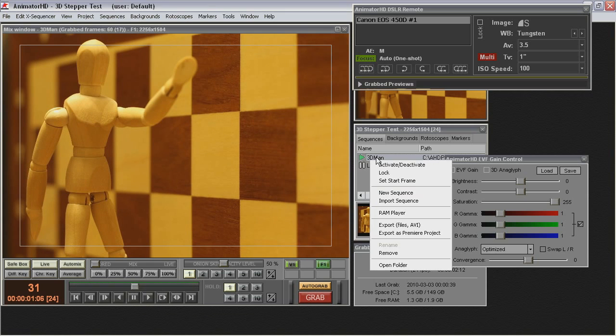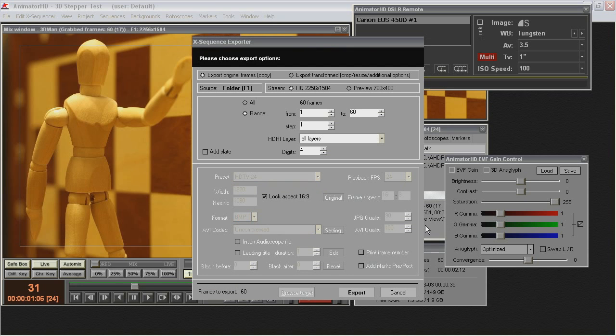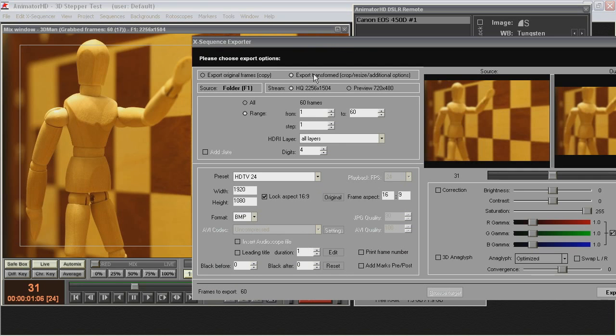If your sequence is ready, you can export it as a standard 2D or 3D on a glyphic movie.